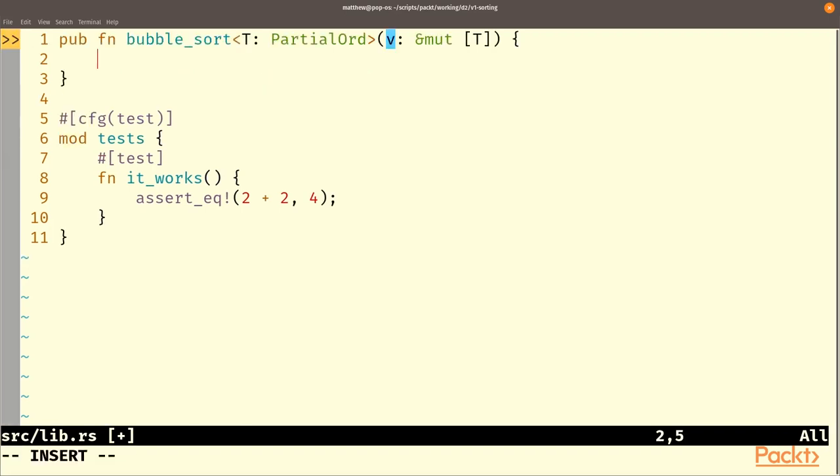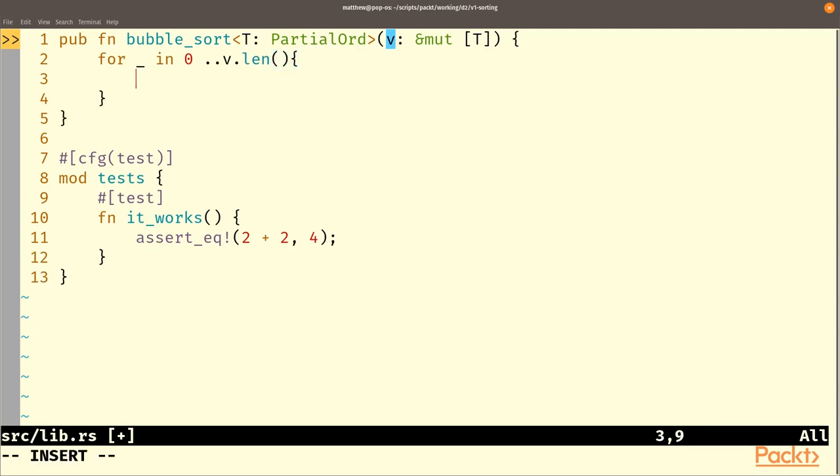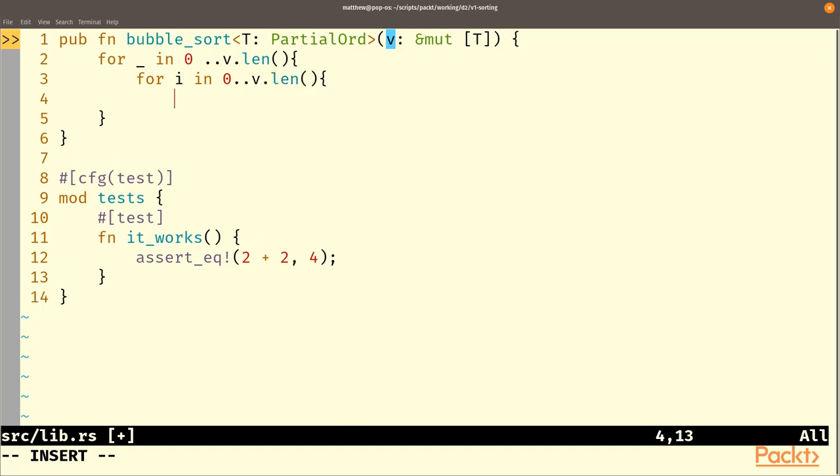So what we're going to do is we're going to loop through the entire list, and in fact we're going to loop through the list inside a loop through the list. For underscore, underscore means we don't need to know what the variable is, we're not going to use it, and that's zero to the length of the list. Inside this loop we are going to run multiple passes so we need another for loop. This for loop, for i in 0 to v.len, so we're just going to go through the list multiple times.